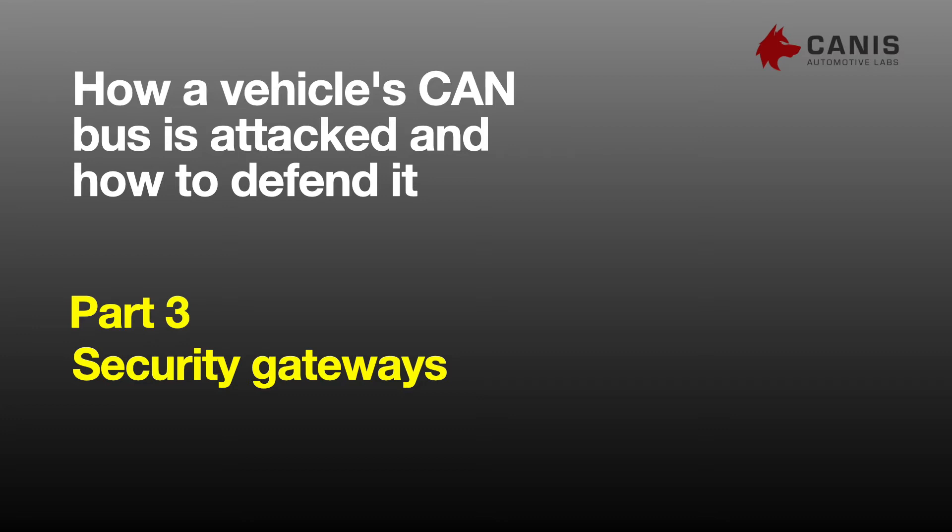Hi, my name is Dr. Ken Tindall and I'm the CTO and co-founder of Canis Automotive Labs.